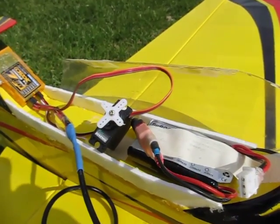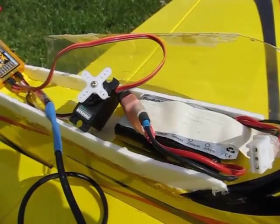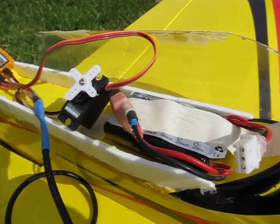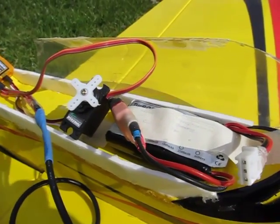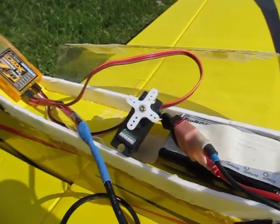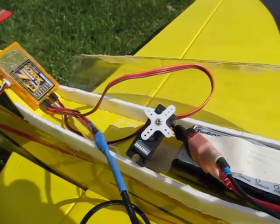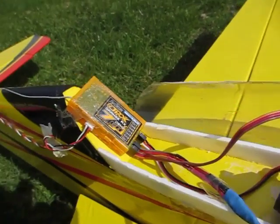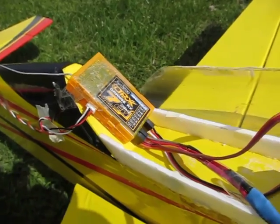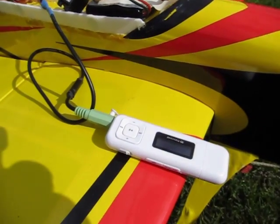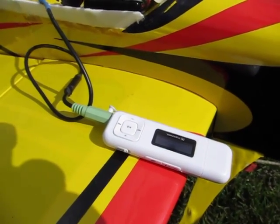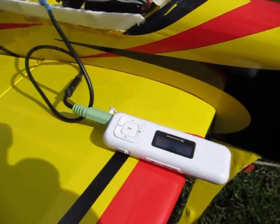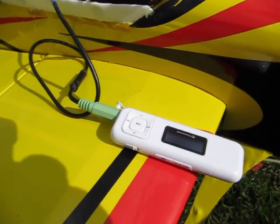The power supply is a 7.4 volt two-cell LiPo battery. There's one servo for a check. And I'm recording one of the channels on this mp3 player for a later check on the computer. I wrote a program to analyze the signal.